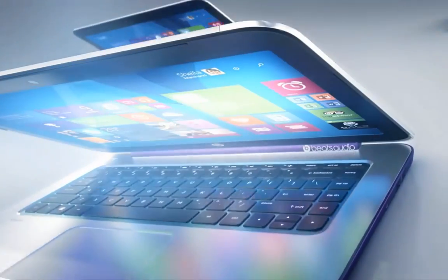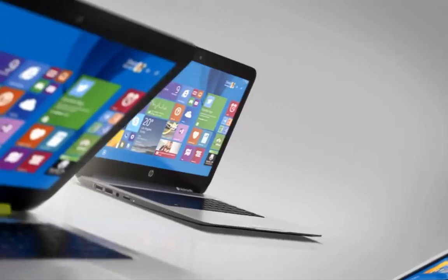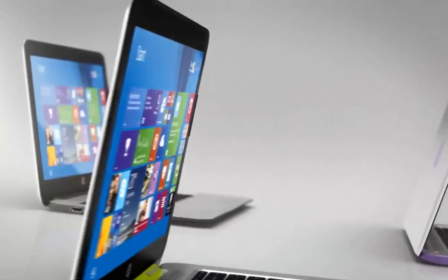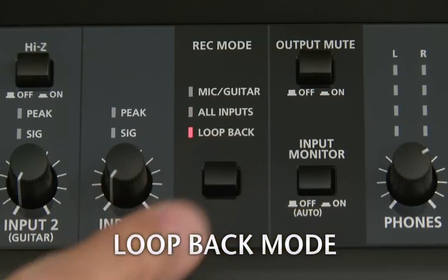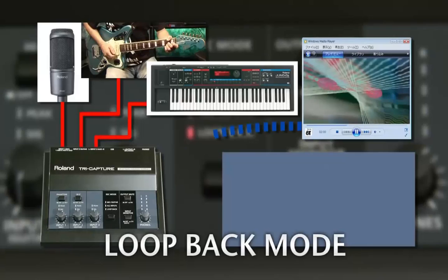Almost every computer is equipped with a sound card. A sound card is usually used as an audio recording and replaying device.